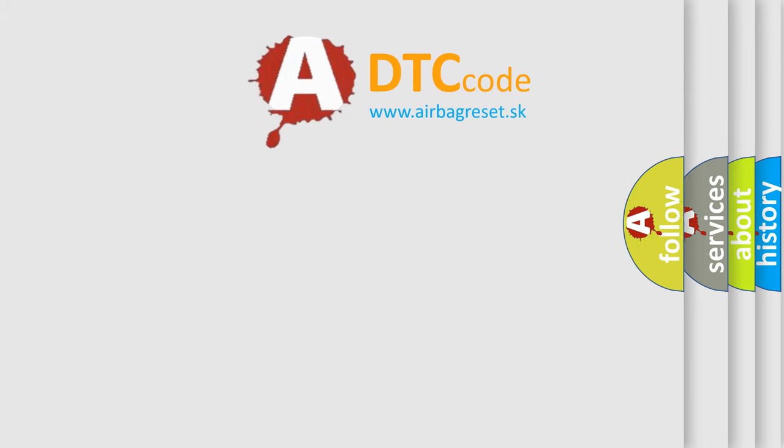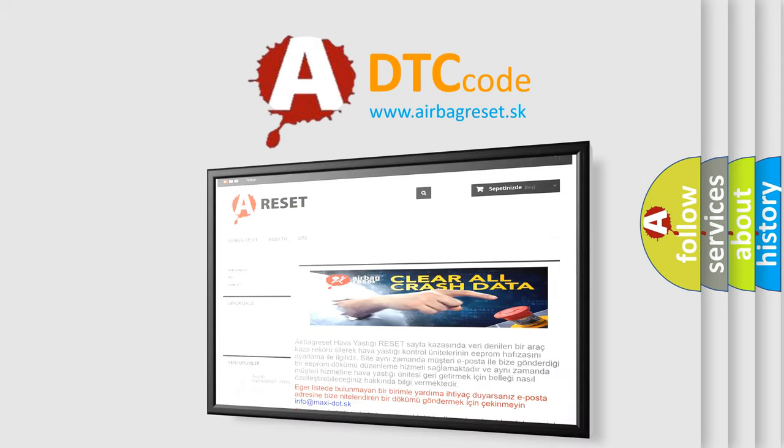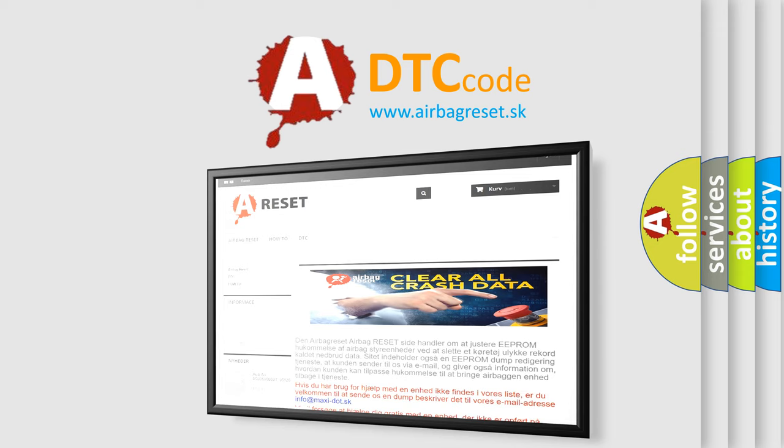The Airbag Reset website aims to provide information in 52 languages. Thank you for your attention and stay tuned for the next video.